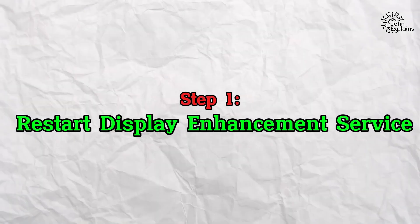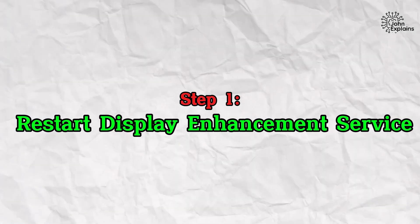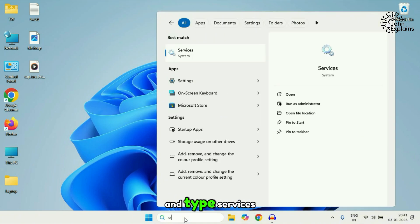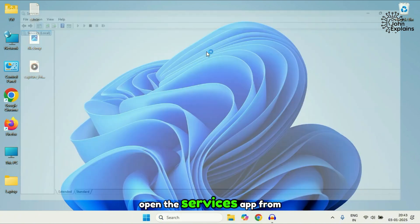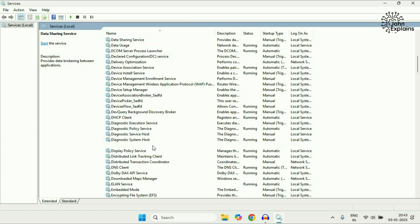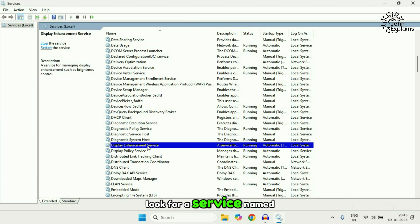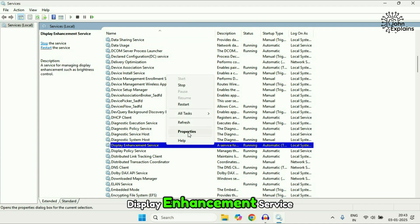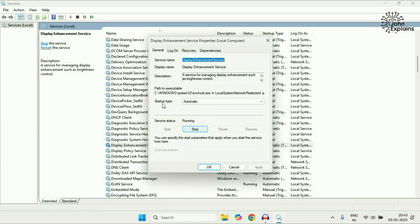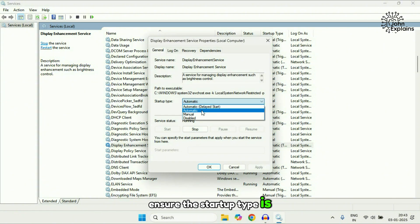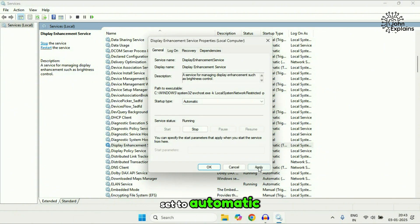Step one, restart display enhancement service. Click on the search box and type services. Open the services app from the search results. Look for a service named display enhancement service. Right-click on it and select properties. Ensure the startup type is set to automatic.